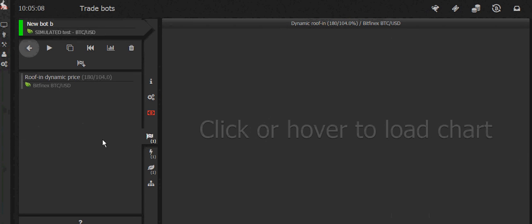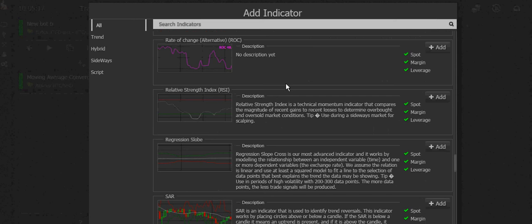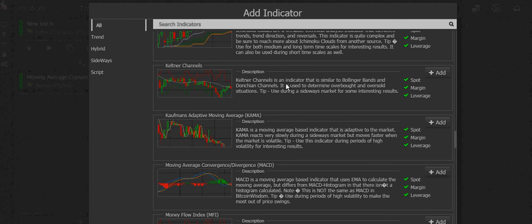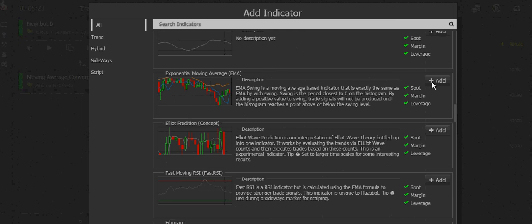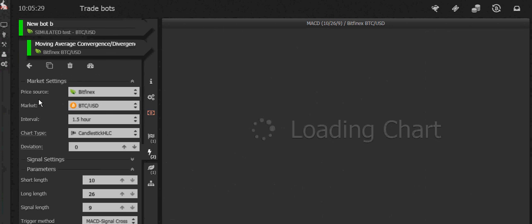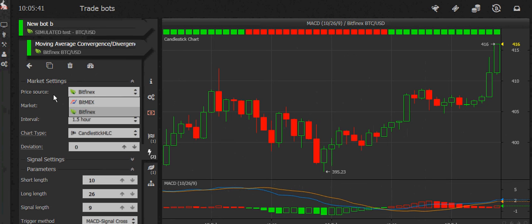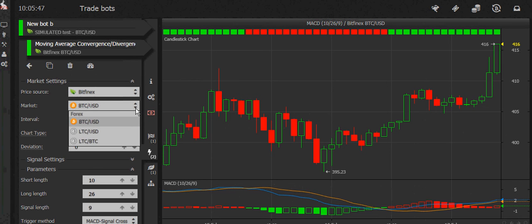Now let's add an indicator. I've already added one — I'll just show you what it looks like. You hit plus and get the list of indicators to choose from. After selecting one, you can click it and adjust it. The price source can be different from where you're trading. I only have BitMEX and Bitfinex activated here, but with other exchanges like Huobi or OKCoin activated, you could use those as well. You can also use other markets — for example, using a Litecoin price source to trade Bitcoin.